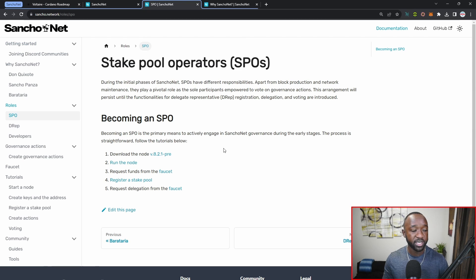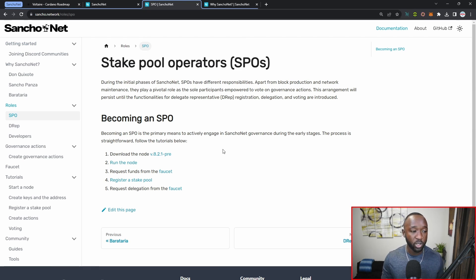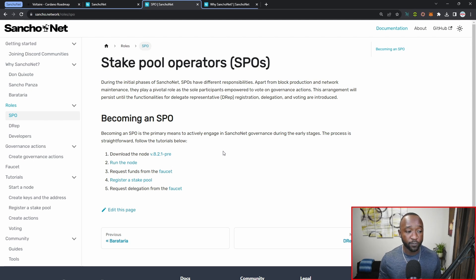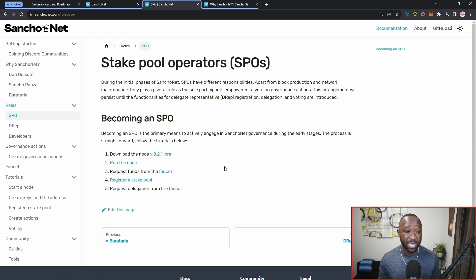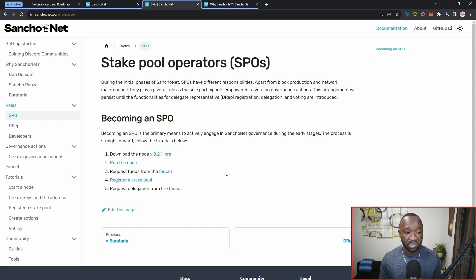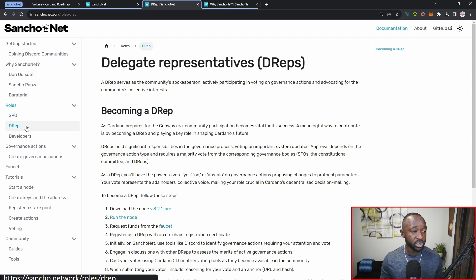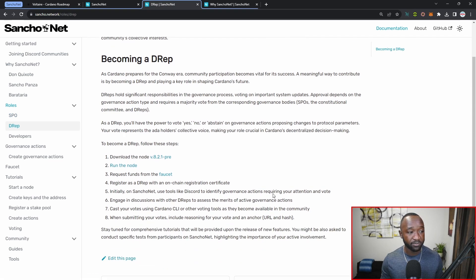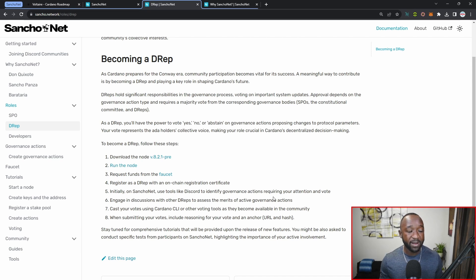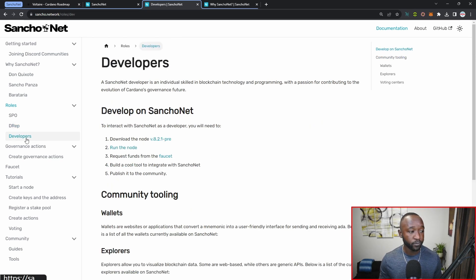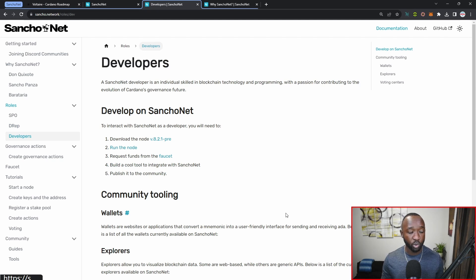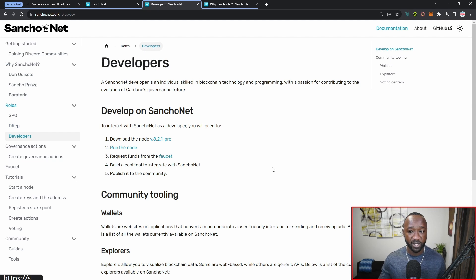If I jump over into the actual roles here, we have some instructions surrounding how to become an SPO on the test net, which basically involves downloading the node version 8.2.1-pre, running that node, requesting funds from a faucet, and then registering that particular stake pool or registering a particular stake pool and then requesting delegation from the faucet. You can also go ahead and register as a DRep. They provide some of those actions down below, but keep in mind that right now as a part of phase number one, you will not be able to vote as a DRep. I think that kicks in as a part of phase number two. Scrolling down again, we have some instructions for developers here who are looking to get involved.